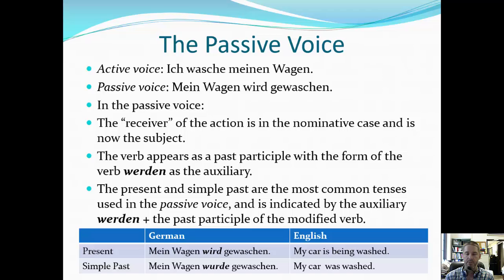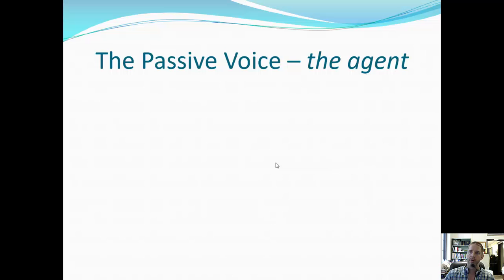We can also use present tense and simple past tense. 'Mein Wagen wird gewaschen' is present tense, versus 'mein Wagen wurde gewaschen' in simple past. The only change is the conjugation of 'werden': present tense is 'wird,' and its simple past form is 'wurde.' 'Gewaschen' doesn't change — it stays the same.